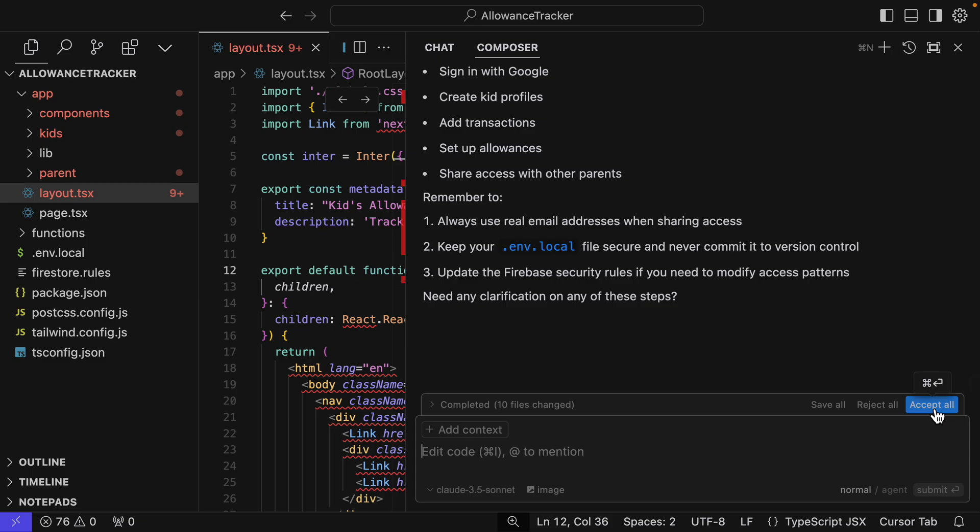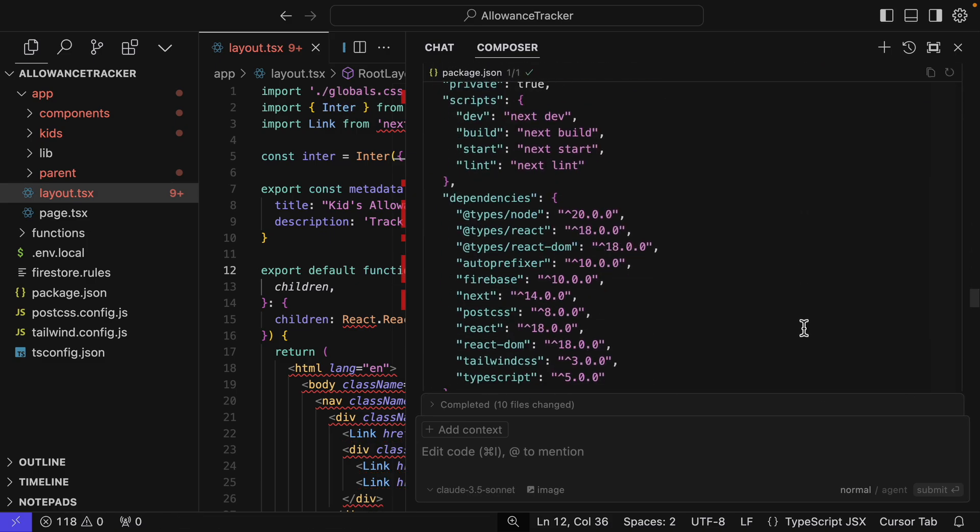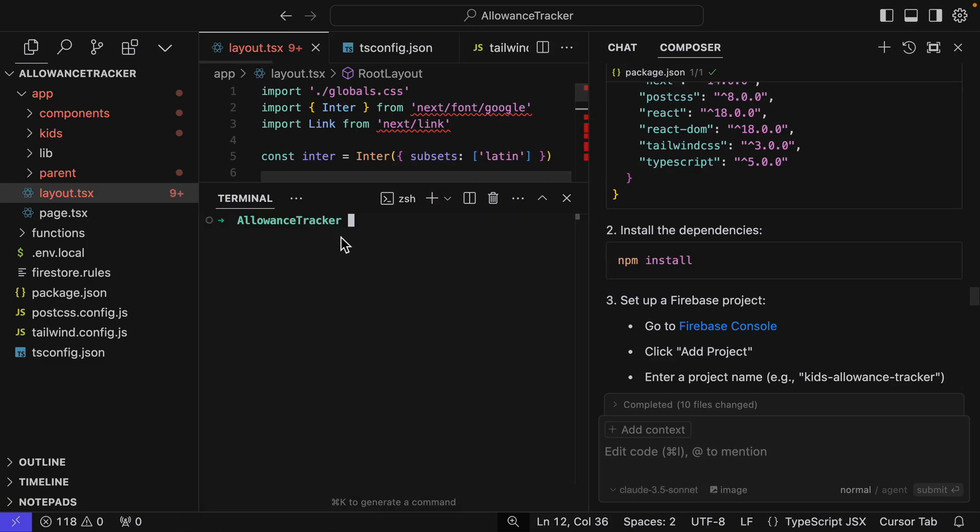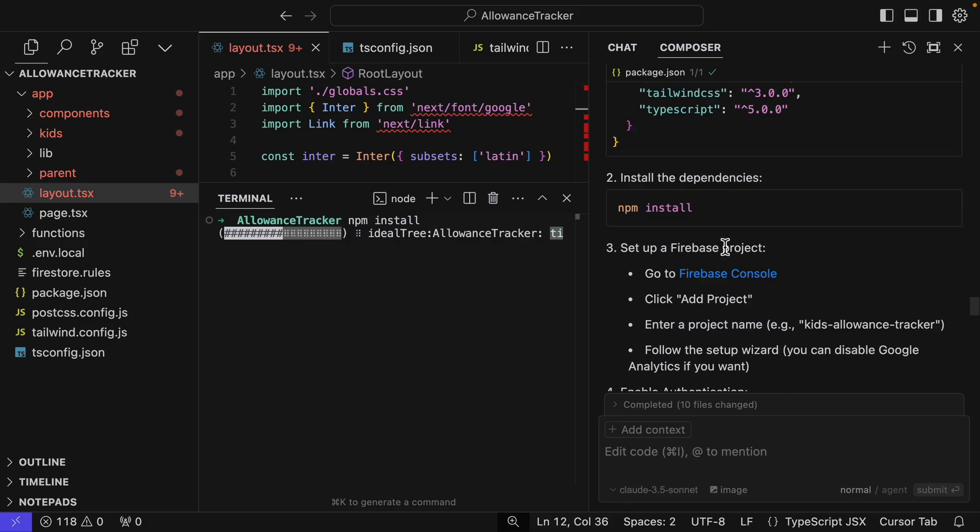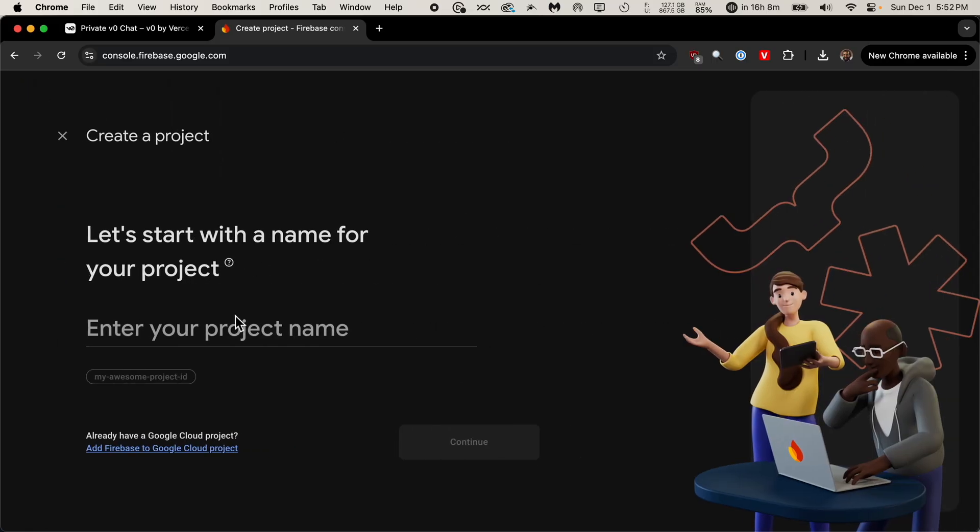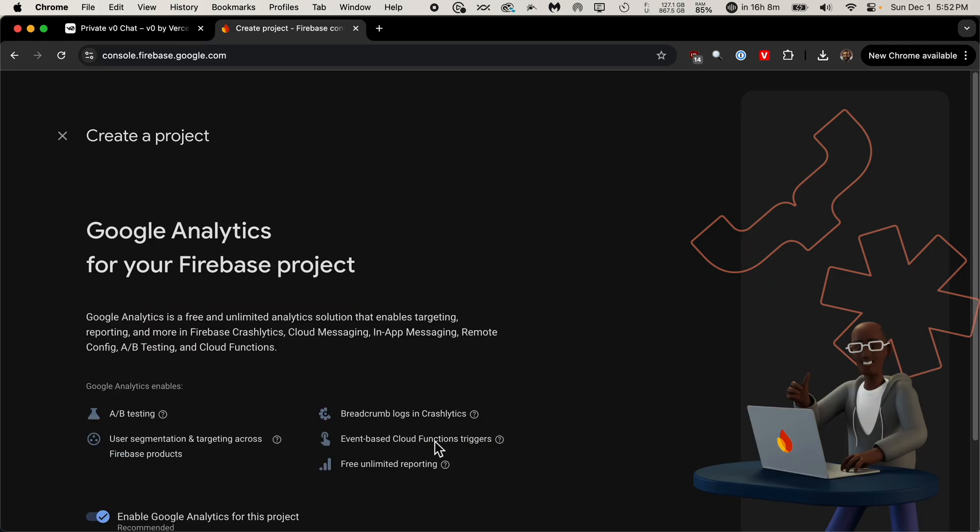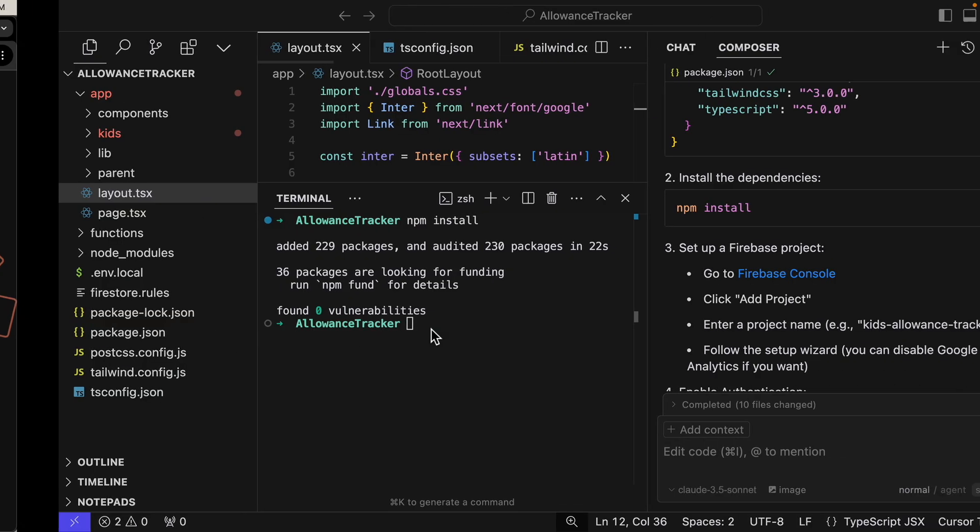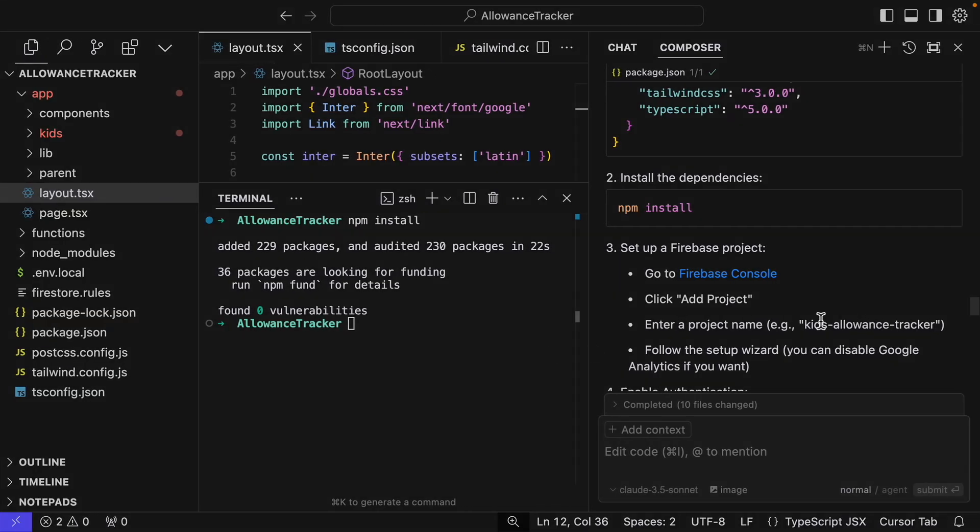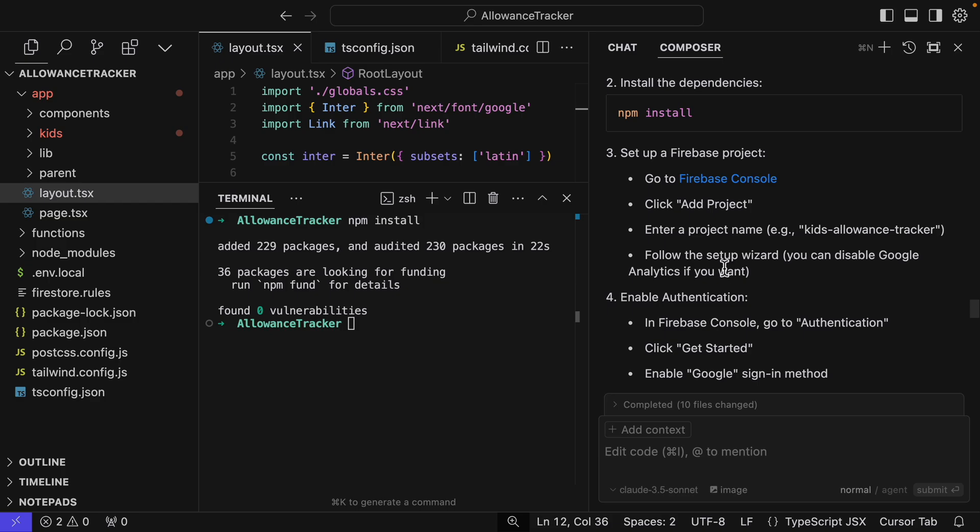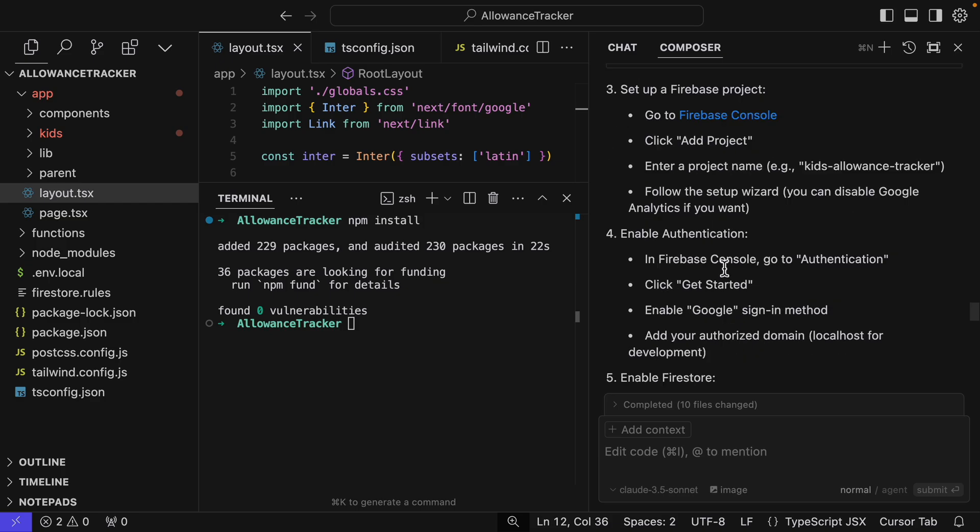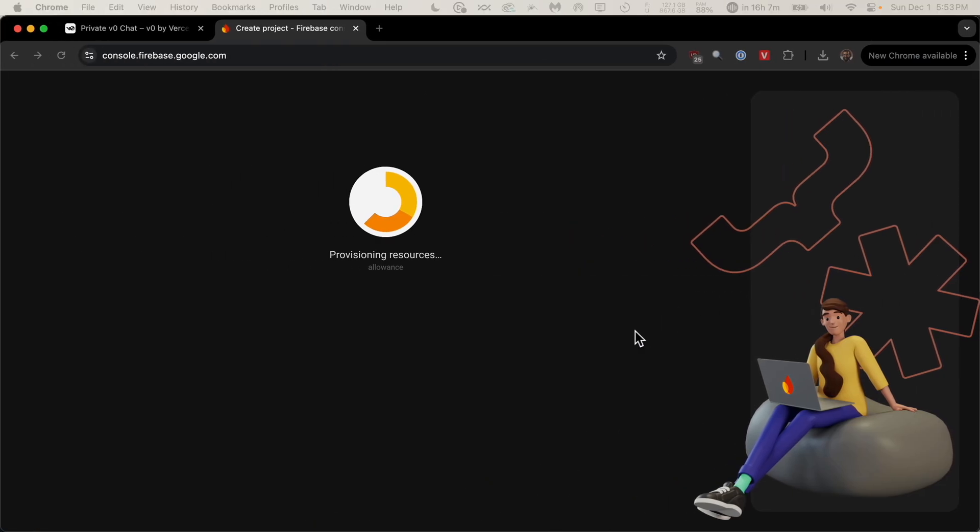How do I set up Firebase and run this locally? We'll just accept all these changes. But I saw there's some things we're definitely going to have to do. So I have a new terminal and we're going to do npm install. And then while it's doing this, we have some other steps. It says to go to Firebase console and we'll create a project. And we can just call it allowance. Continue. We don't need analytics. Create project.